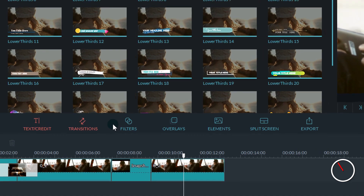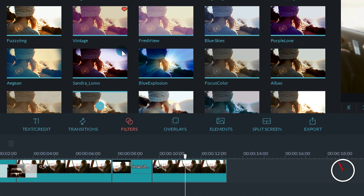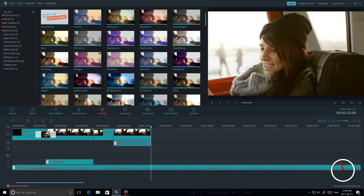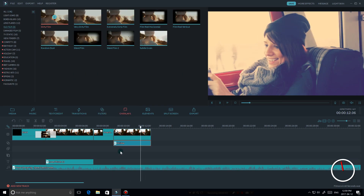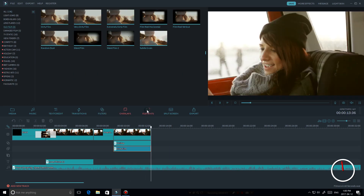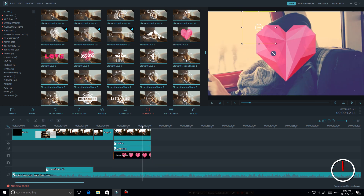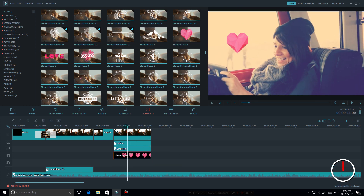You can apply color filters and animations to your videos to add some style and fun. Drag, drop, resize, and change the transparency however you want.